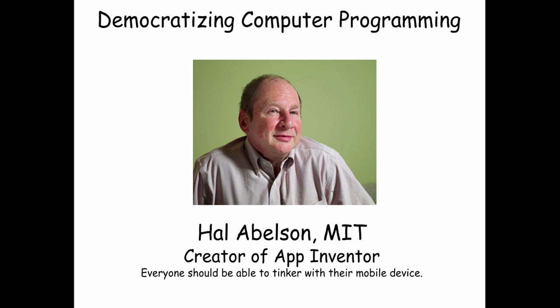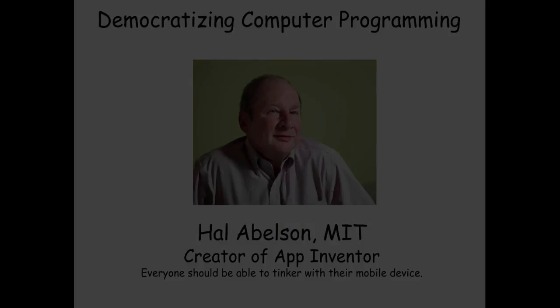App Inventor was created by Hal Abelson at MIT as a way of democratizing computer programming. Hal thinks that everyone should be able to tinker with their mobile device.